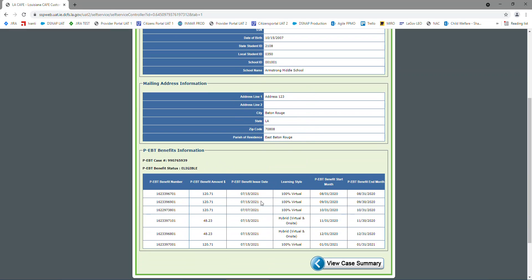PEBT case and eligible status. Now, this one got benefits for the 8th, 9th, 10th, 11th, 12th, and first month. We have virtual and we have hybrid, and they all got paid on the 15th, and that's the month.